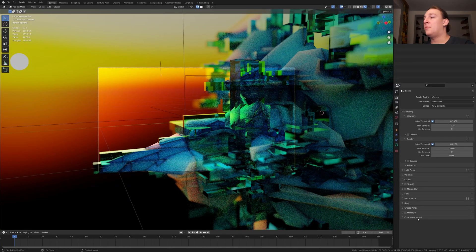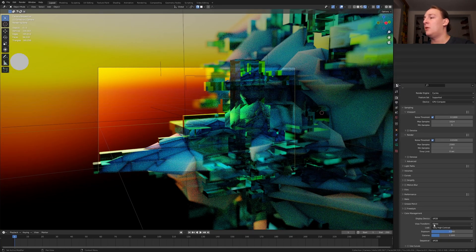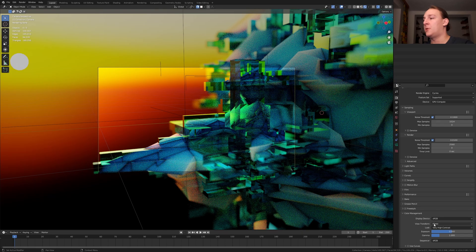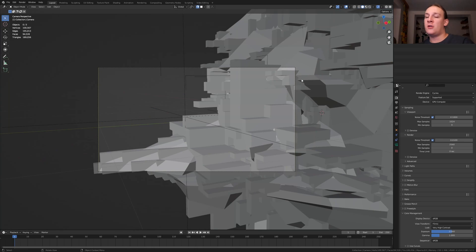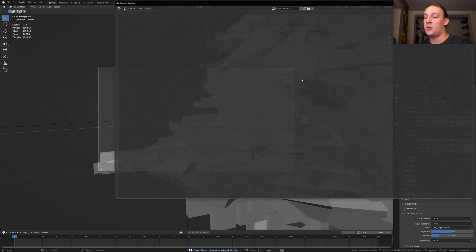Back in layout mode, go to color management and make sure the view transform is set to filmic and the look to very high contrast. Go back to viewport shading, save again and press F12 to render the image.